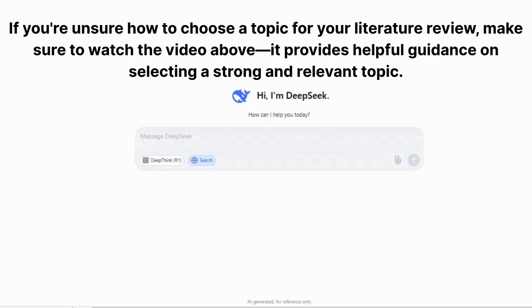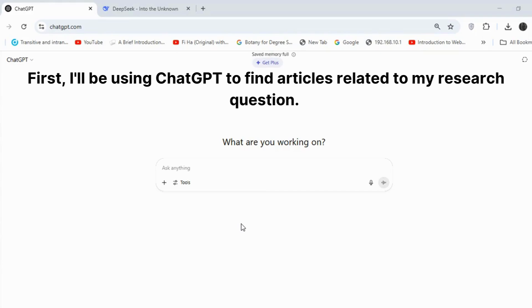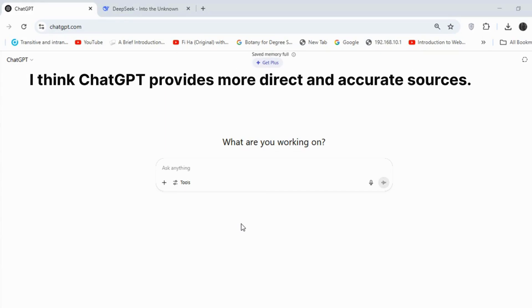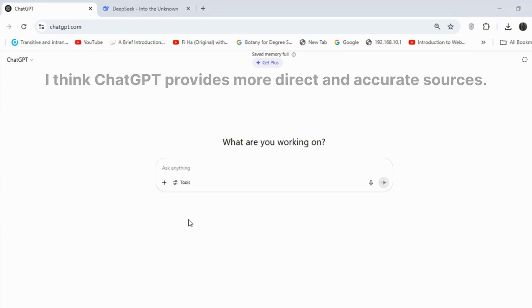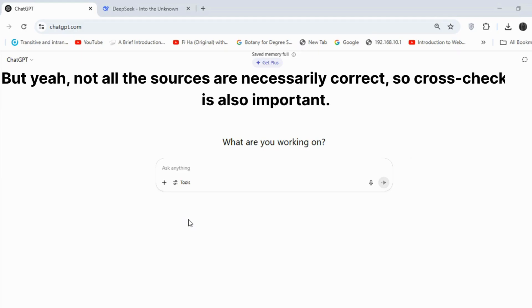First, I'll be using ChatGPT to find articles related to my research question. I think ChatGPT provides more direct and accurate sources, but not all the sources are necessarily correct, so cross-checking is also important.